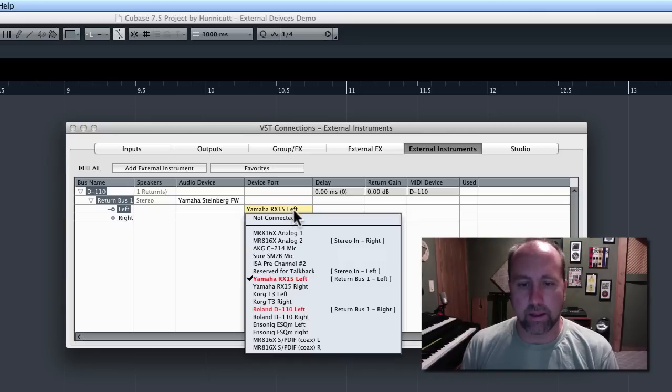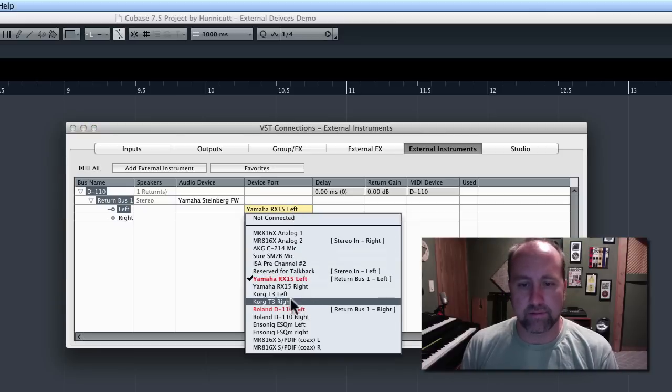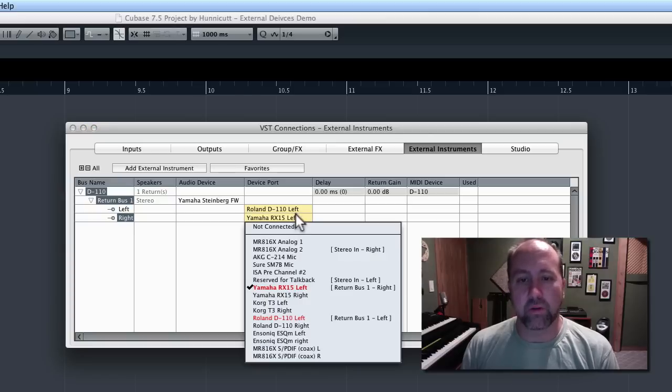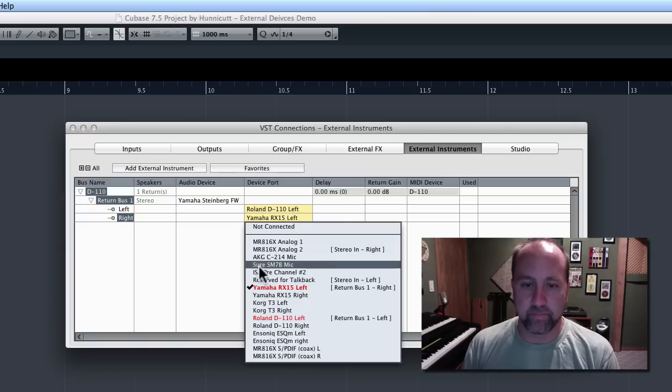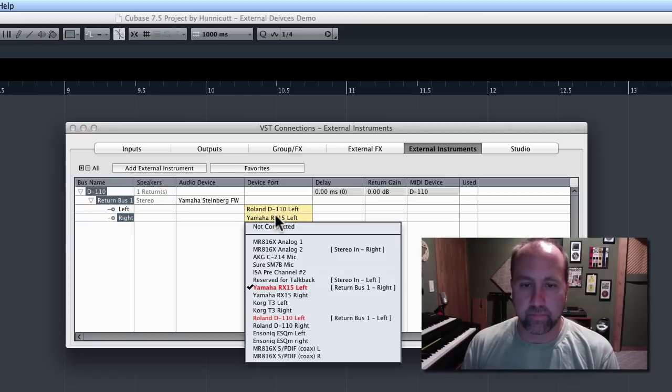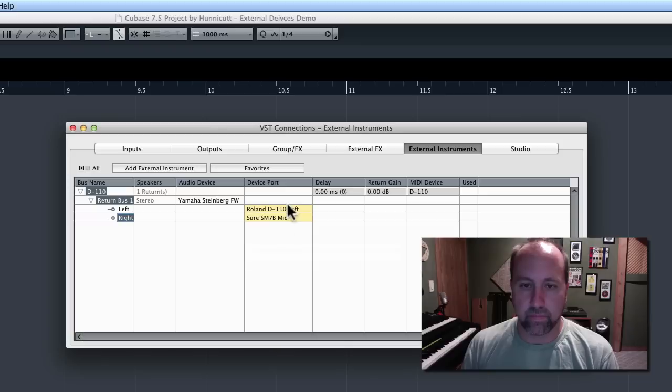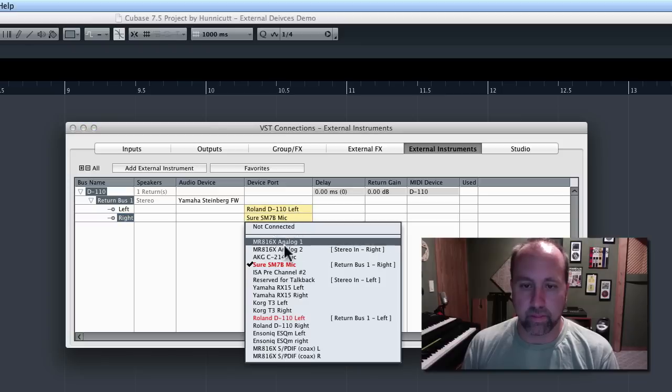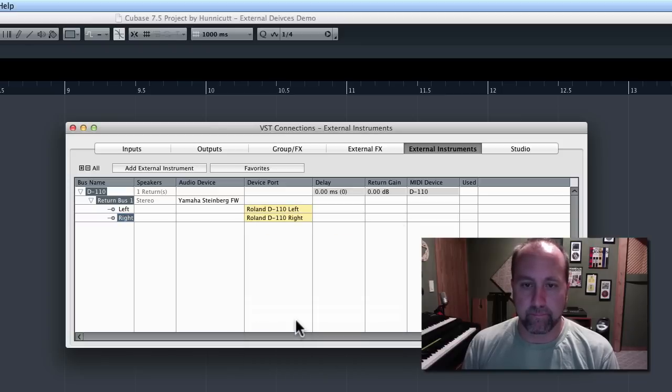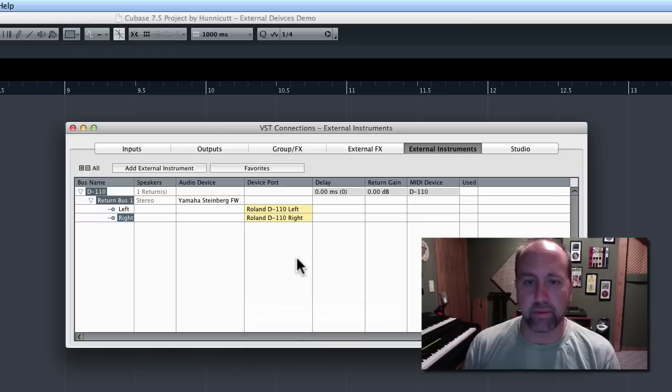I thought I said left. What part of that was unclear? What in the world? Okay, something's... Okay, I don't know why all that just happened, but anyway.